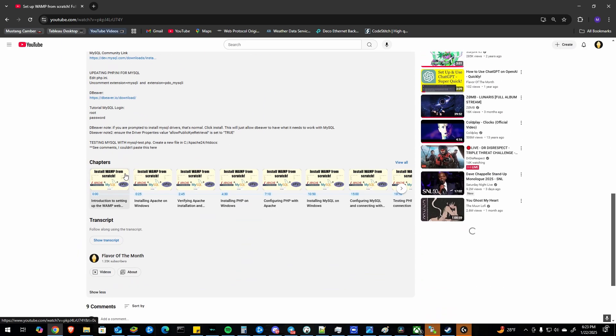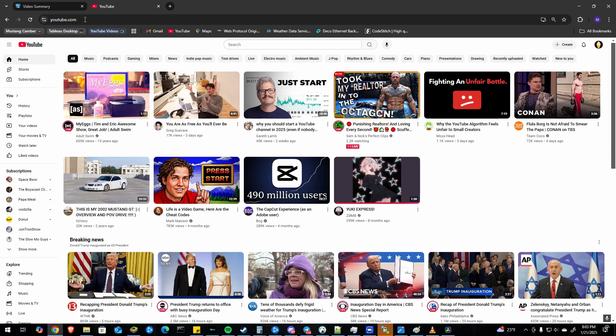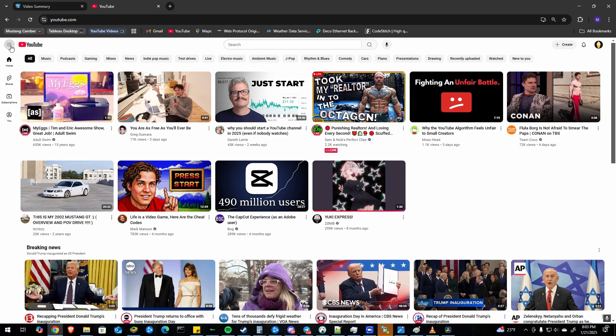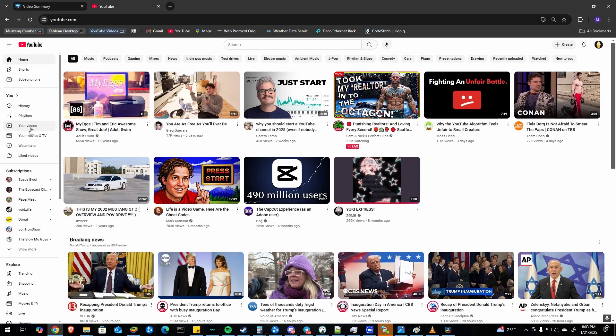So the first thing you'll need to do is just go to the YouTube homepage and click your videos. If you don't see that over here, just click these three dots, click into your videos.